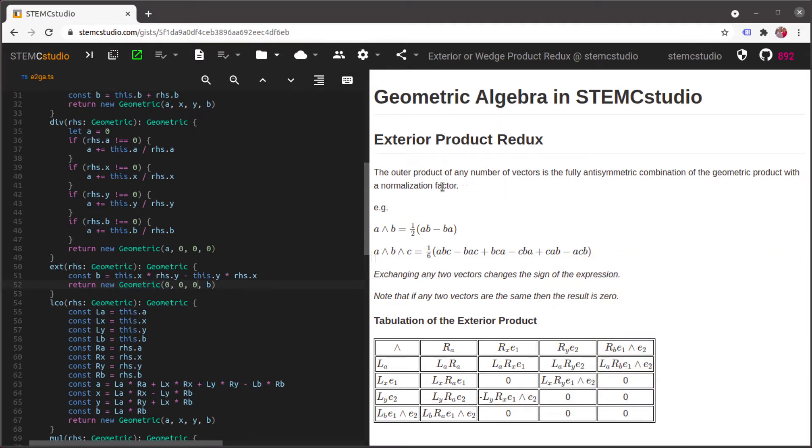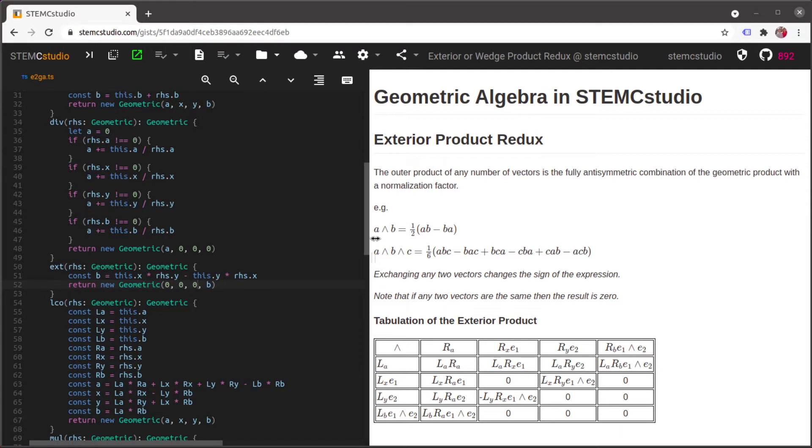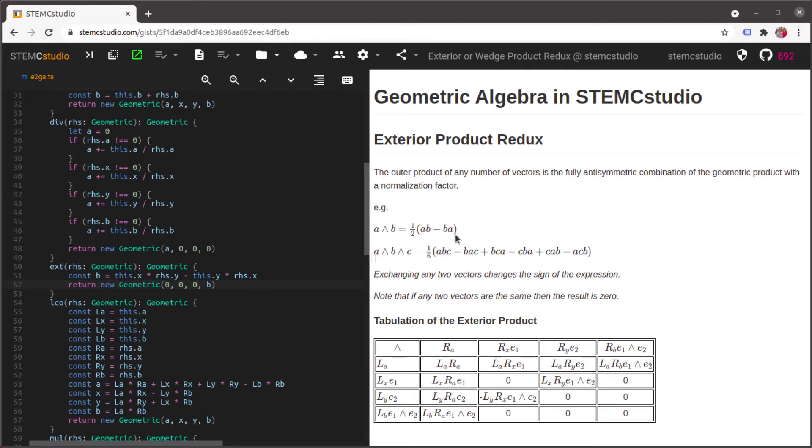So let's take a look at the theory of how we're going to redefine the exterior product in terms of the geometric product. And this is going to enable us to extend this to higher dimensions. So recall that the outer product, the exterior product of two vectors, can be written in terms of the geometric product of those same two vectors by just doing this sort of anti-symmetrization trick here. And that's what we're basically going to sort of extrapolate going forward.